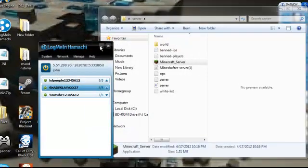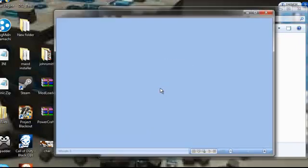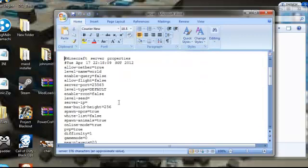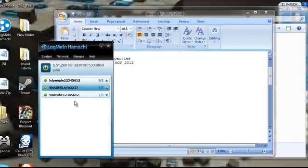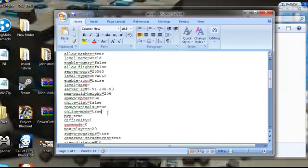You are now building on your server. Then you copy the IP address and paste it on server IP. And then put online mode to false.